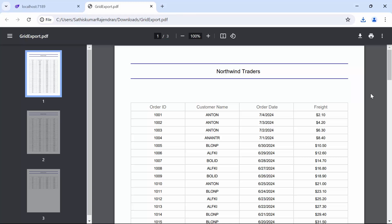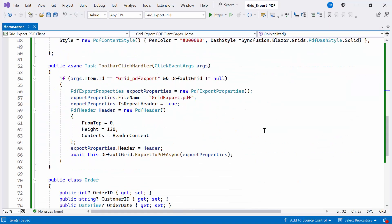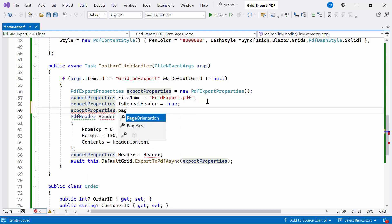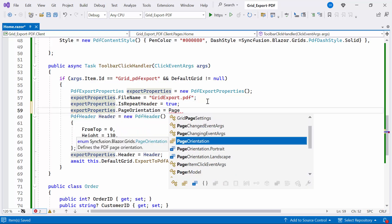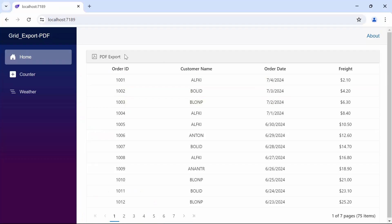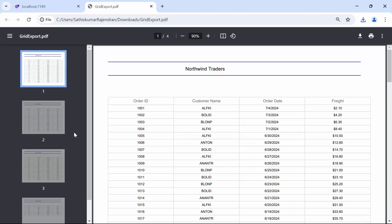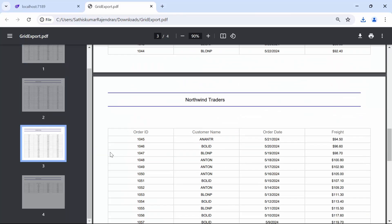Next, I'll show you how to change the page orientation. Inside the ToolbarClickHandler method, I set the page orientation as landscape. By default, it is set to Portrait. Now, I click the PDFExport button, open the PDF document, and you'll see the page orientation change to landscape.